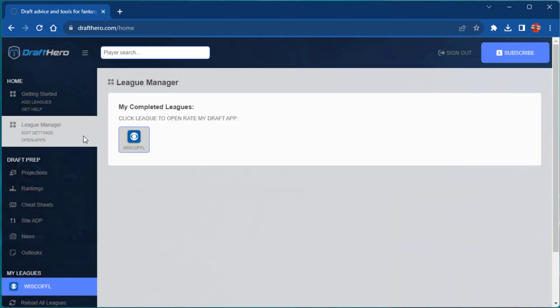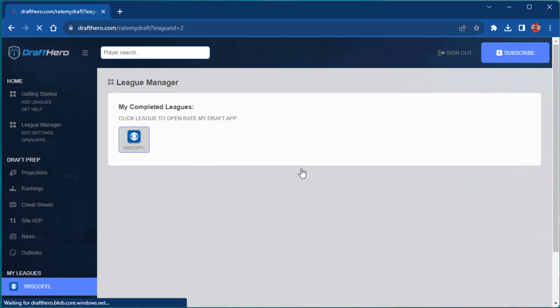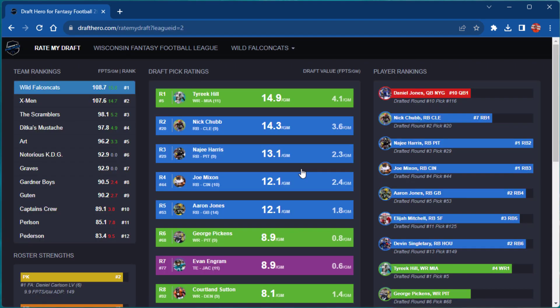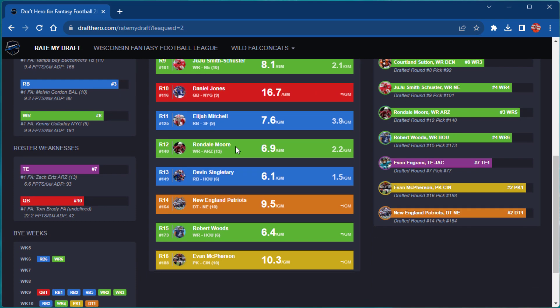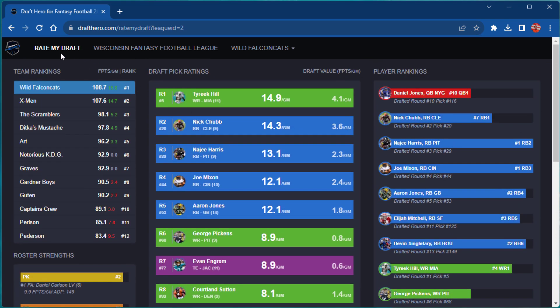When you've completed the mock, you can go back into League Manager view, select that league, and view the Rate My Draft app and see how your team did overall as well as a rating for every single draft pick and player you picked.